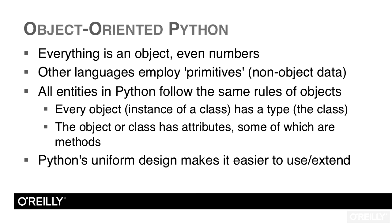As you continue to explore the language, you'll see again and again how important it is to the designers of the language that it be consistent. This is what we mean by elegant. It simply means that anything that you learn in Python, any particular rule, is usually applicable across the language.